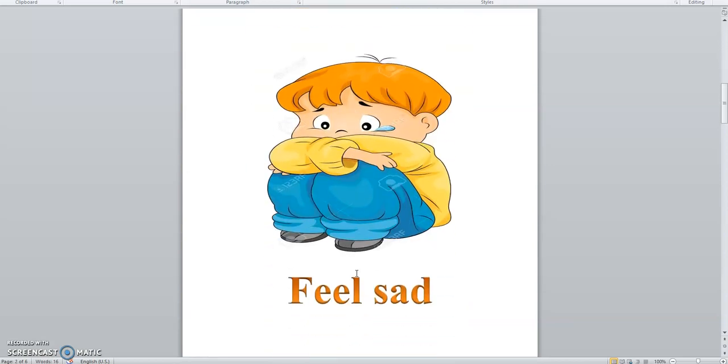When your favorite toy breaks, you feel sad. You feel sad.